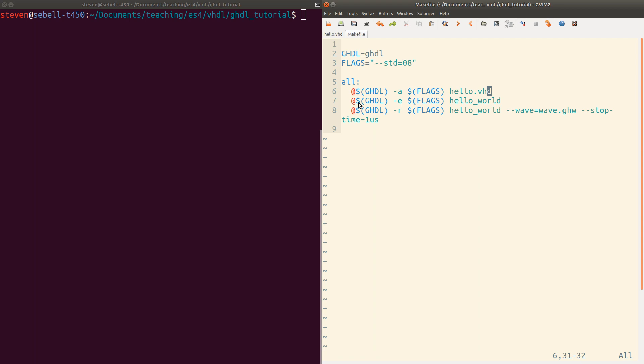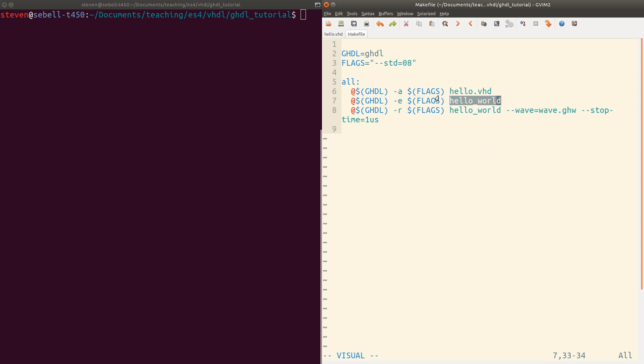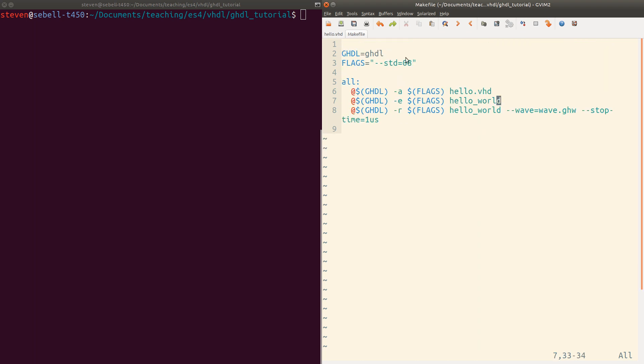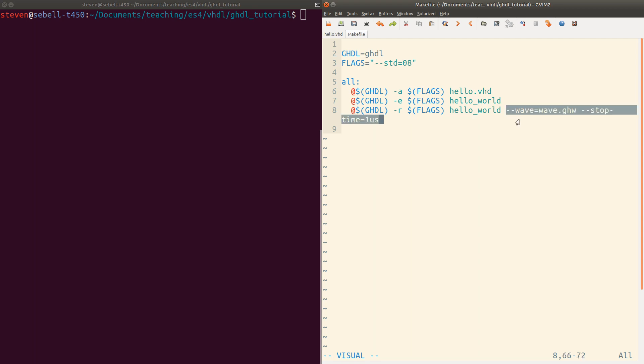Then we elaborate. We're going to pass it the name of the top level entity that we want to examine. In this case, our entity is named hello world. So we'll pass it there. And then dash R actually executes that entity. So again, we're going to execute hello world. We've specified a couple of arguments here that aren't going to matter for this demonstration, but may be useful to you in the future.